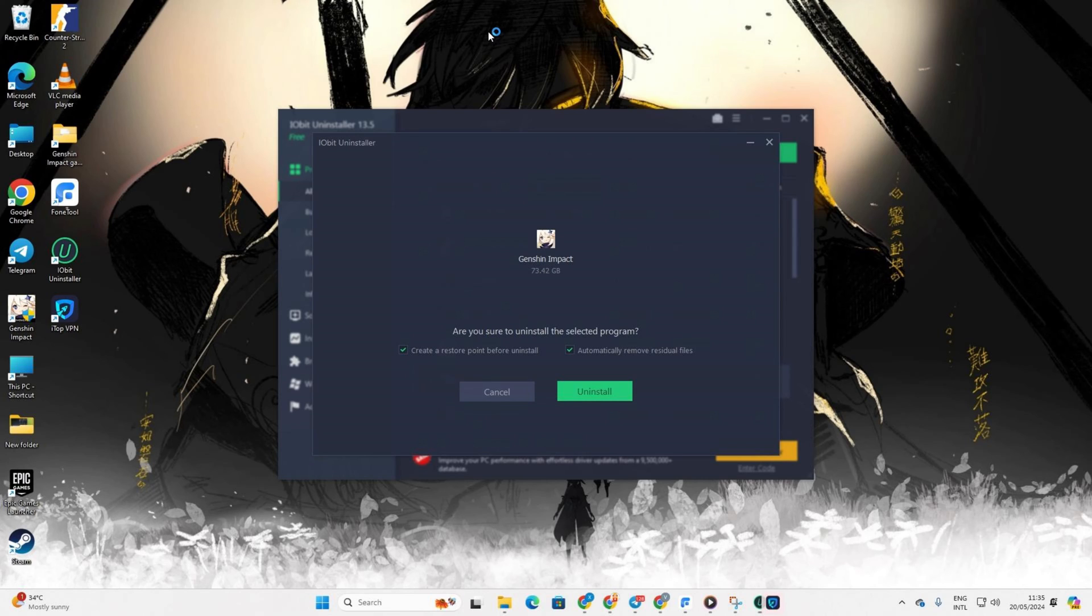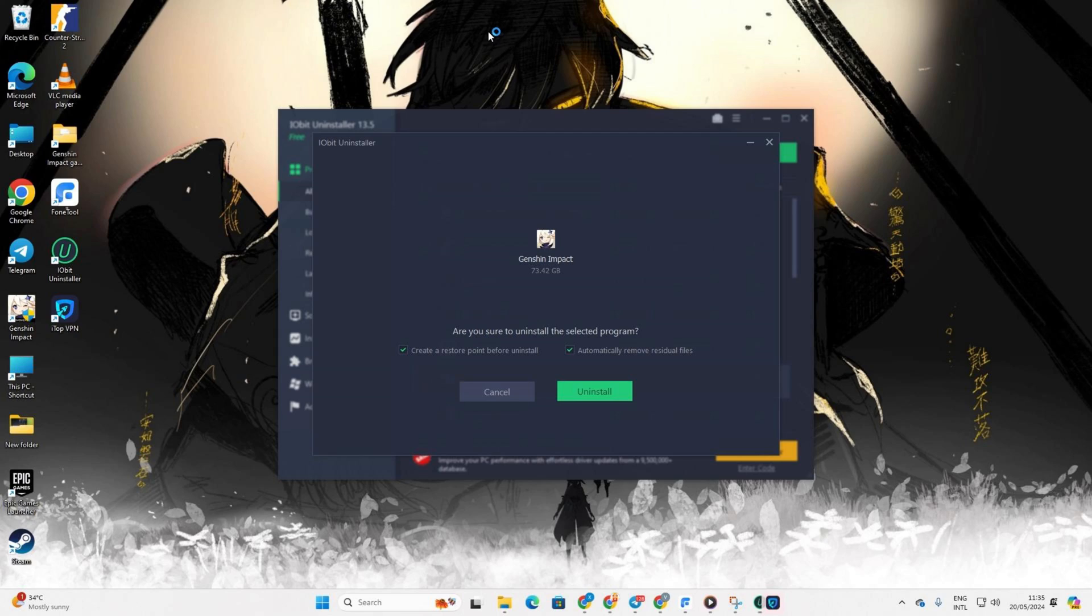And there you have it. You've successfully uninstalled Genshin Impact and cleared out all the unwanted cache and data files from your PC. If you found this video helpful, don't hesitate to give it a thumbs up. And for more Genshin Impact tips and tricks, make sure to subscribe to the channel. Thanks for watching.